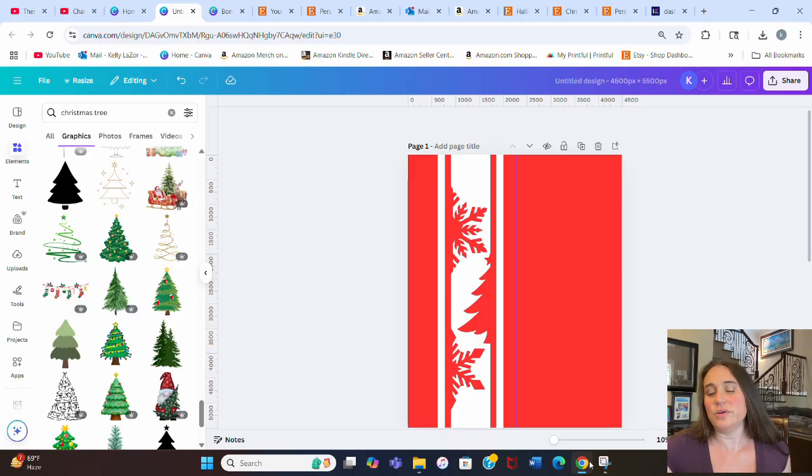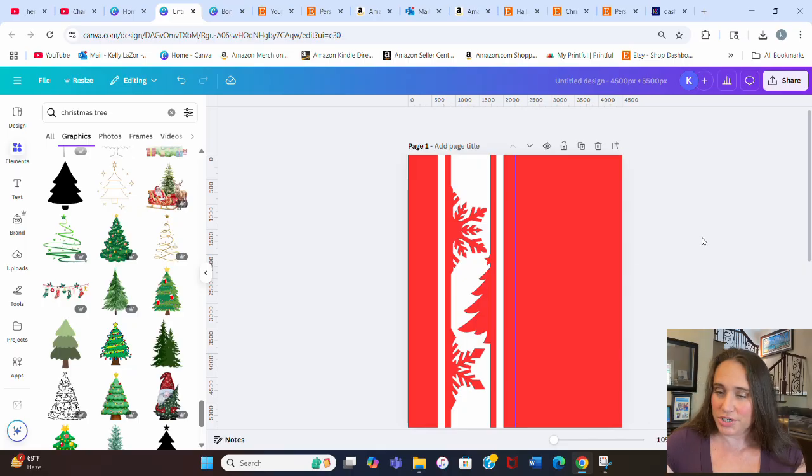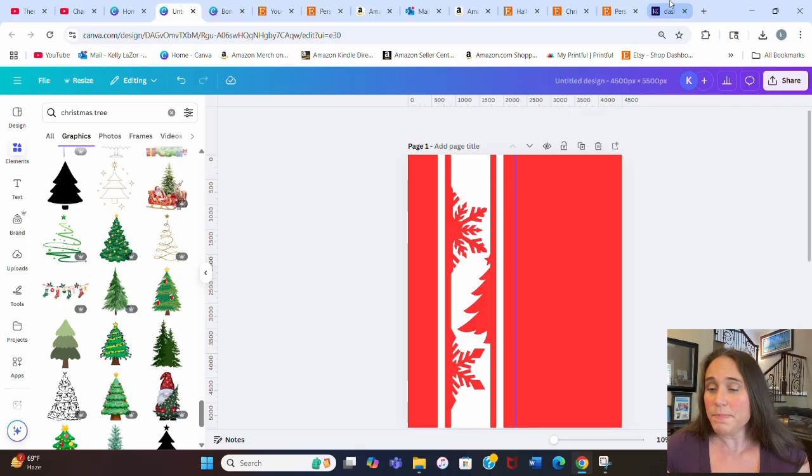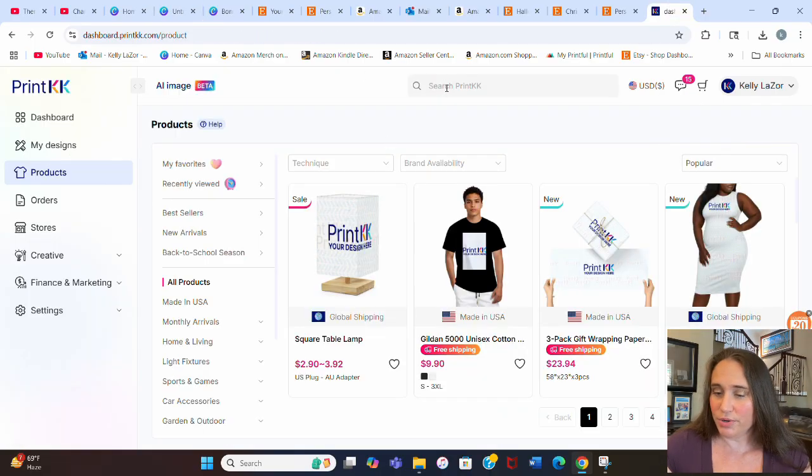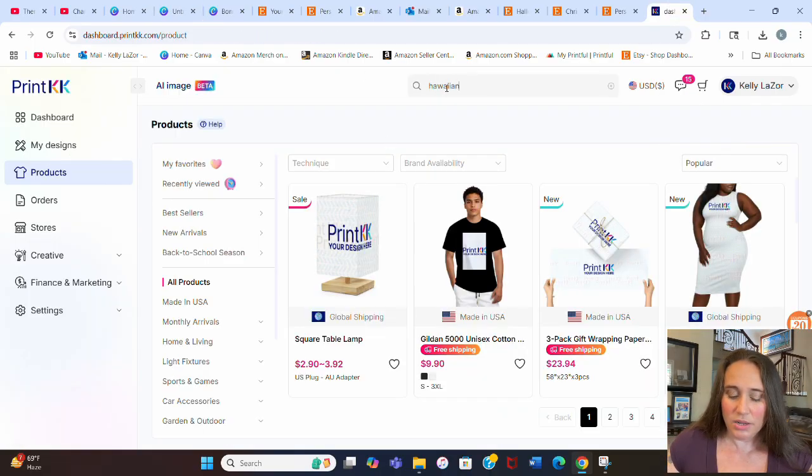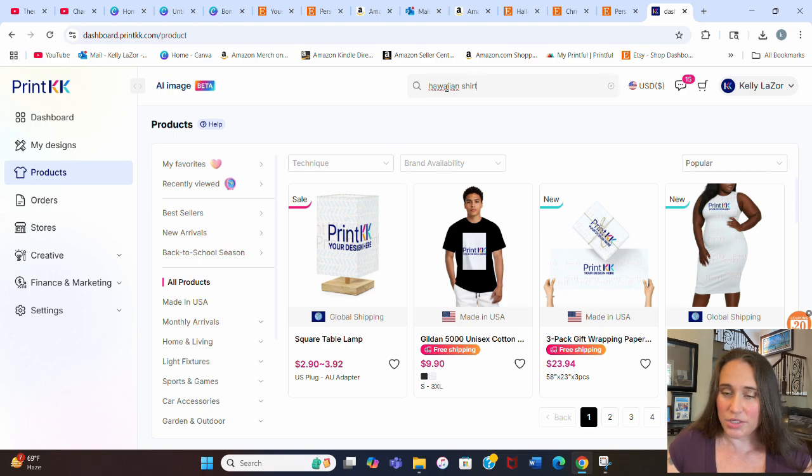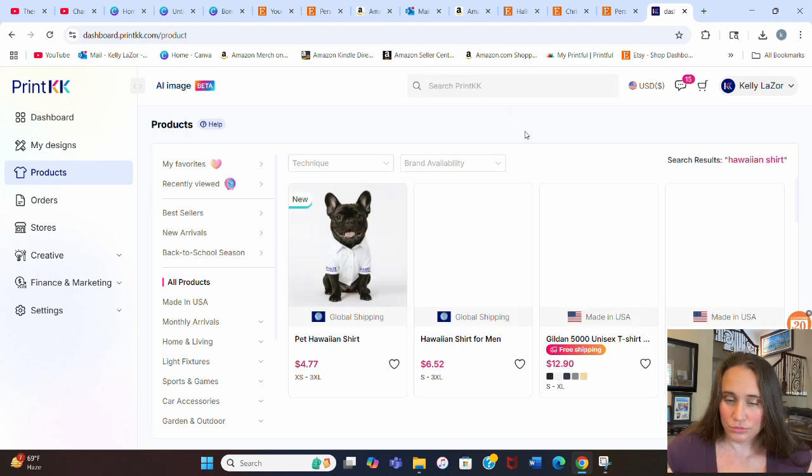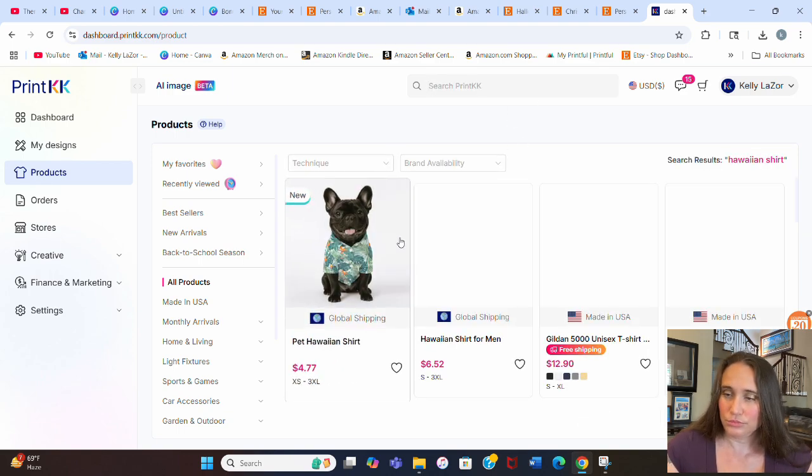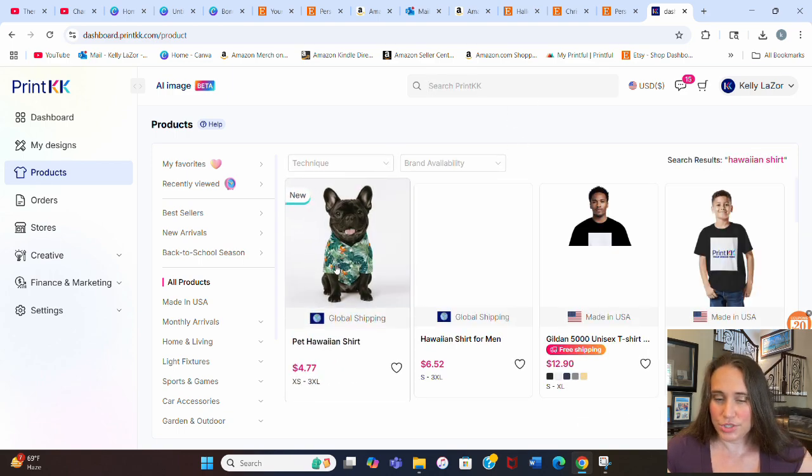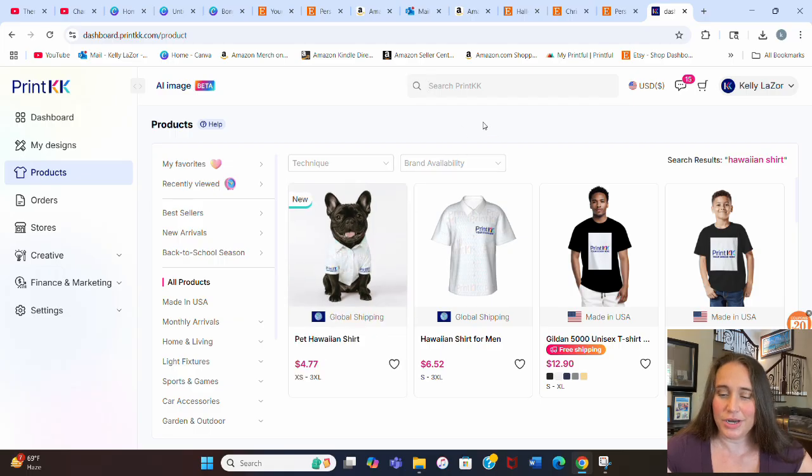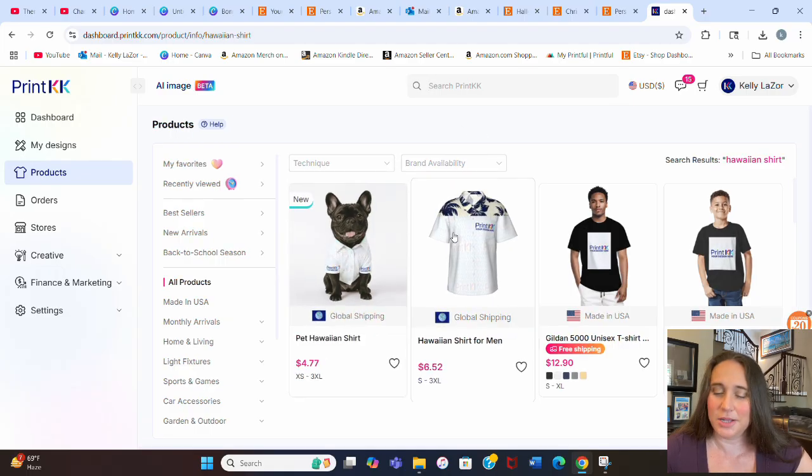Now you'll see the way that this is going to look. Matter of fact, I probably should have gone to Print KK first just so that you could see what the layout is going to look like. So let's go ahead and just jump over to Print KK real quick. I'm going to type in Hawaiian shirt just so you can see. And they've got this cute little dog one now too. I kind of want to try it.